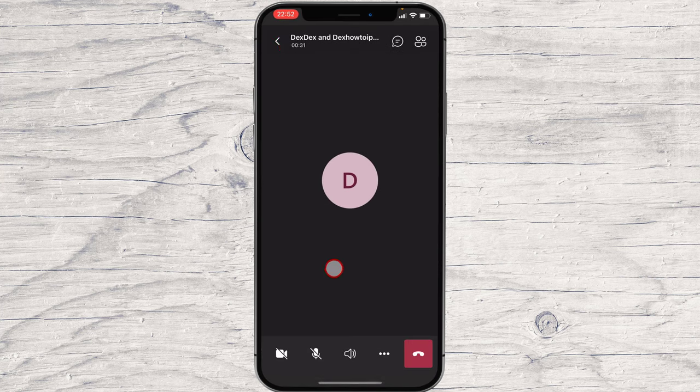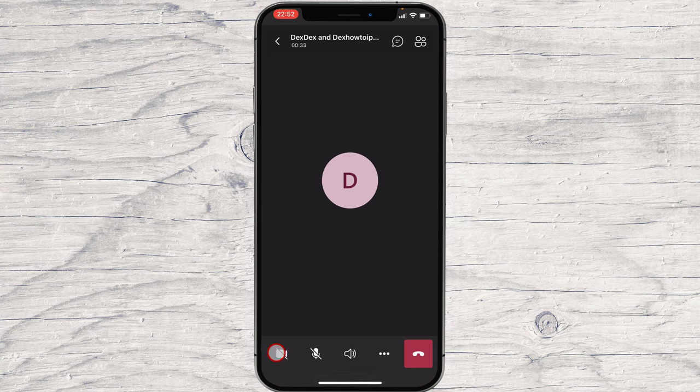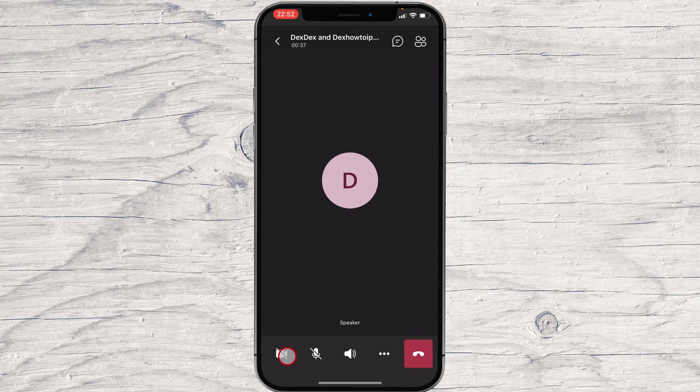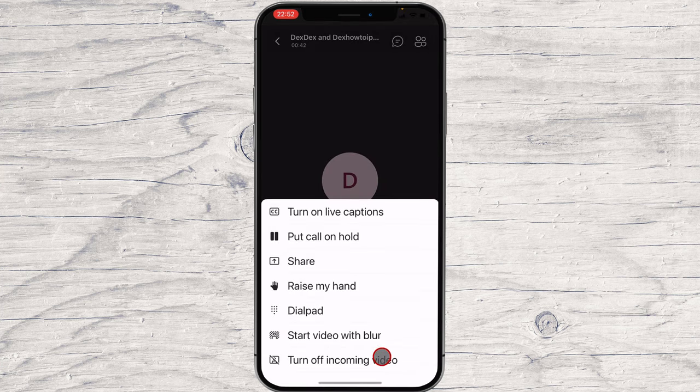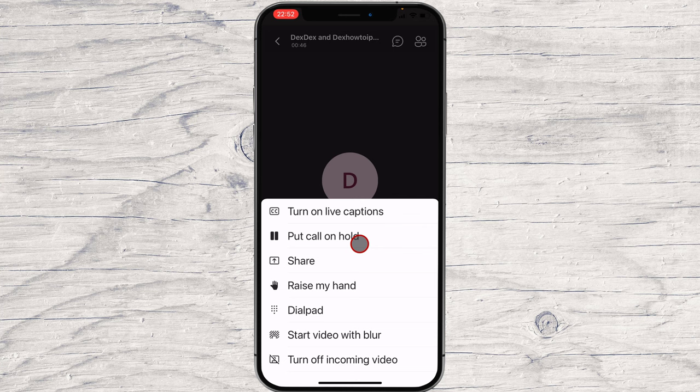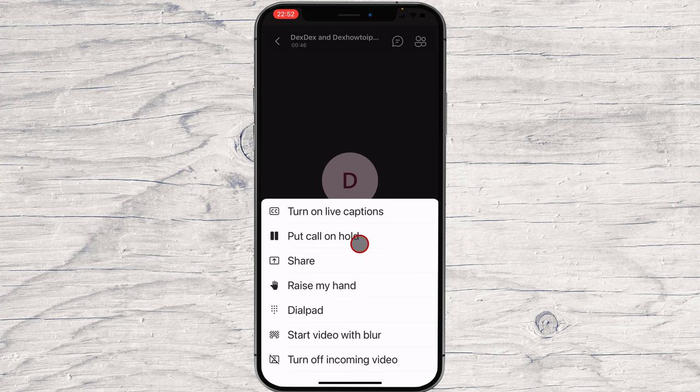On the call, you will have a button to start and stop the video. You can put audio on mute. On the three dots menu, you can share the screen and turn off the incoming video. Also, another button is raise hand. You can show the organizer of the meeting you want to say something.